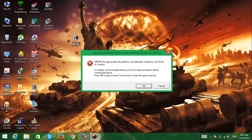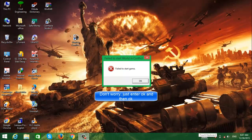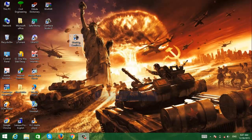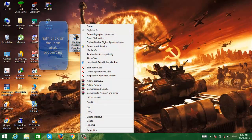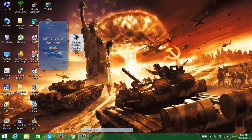Don't worry guys, it's easy to fix. Just click OK, then right-click on World in Conflict and go to Properties.